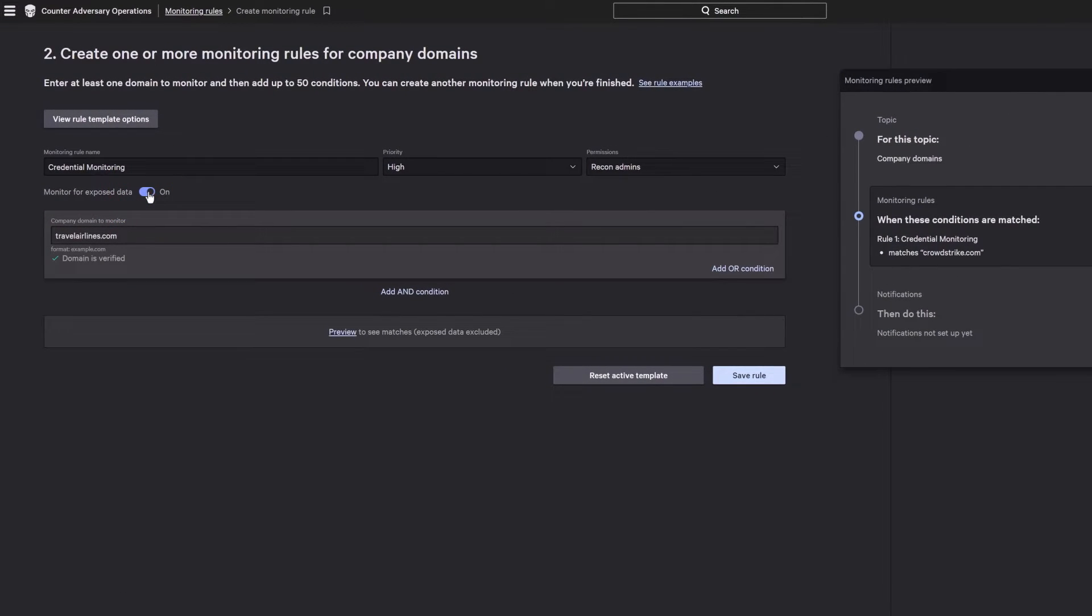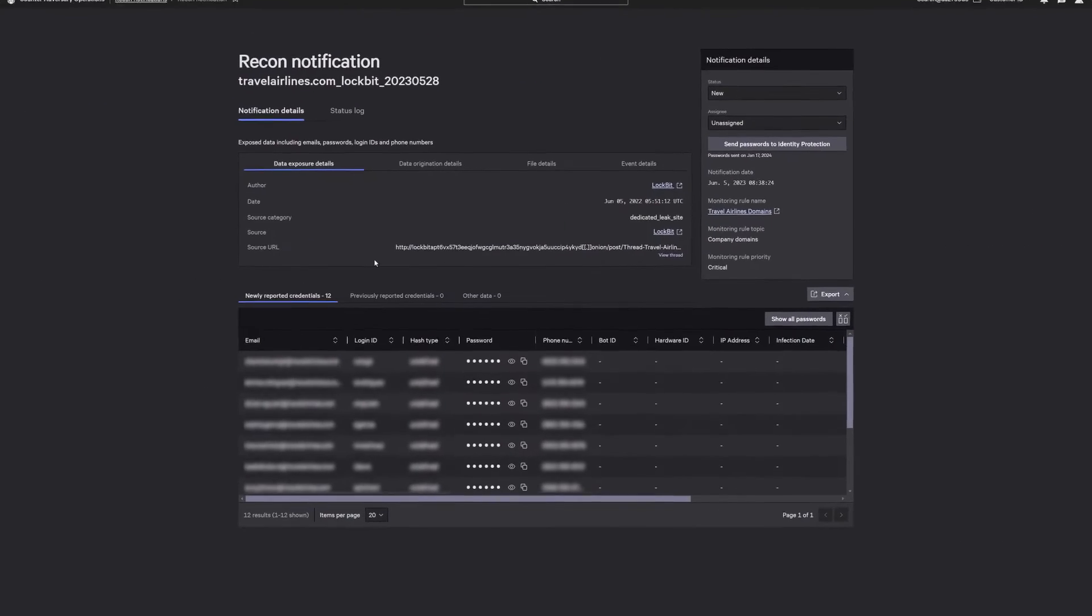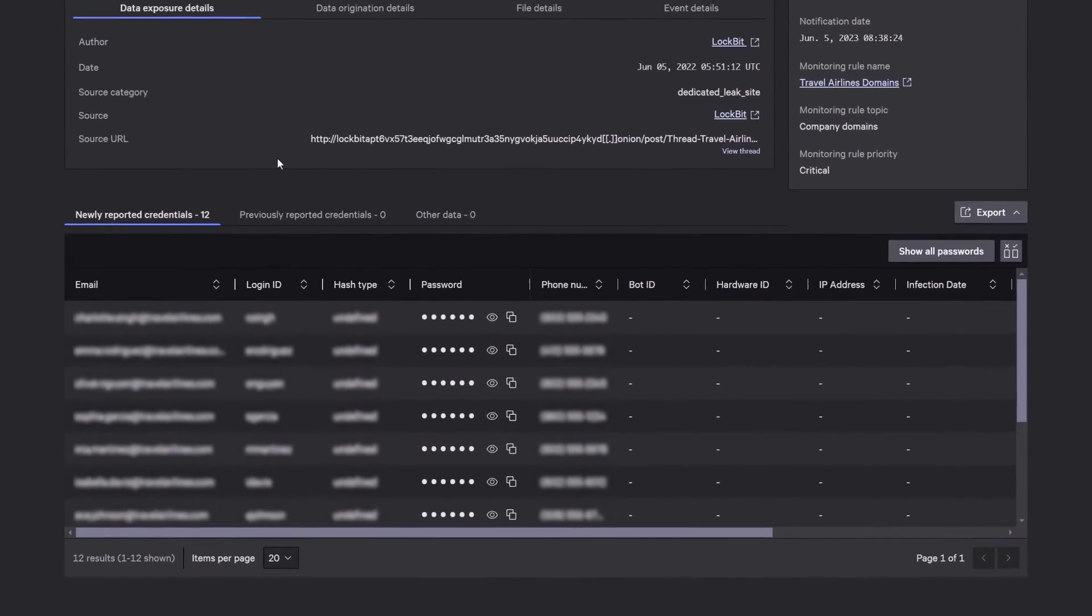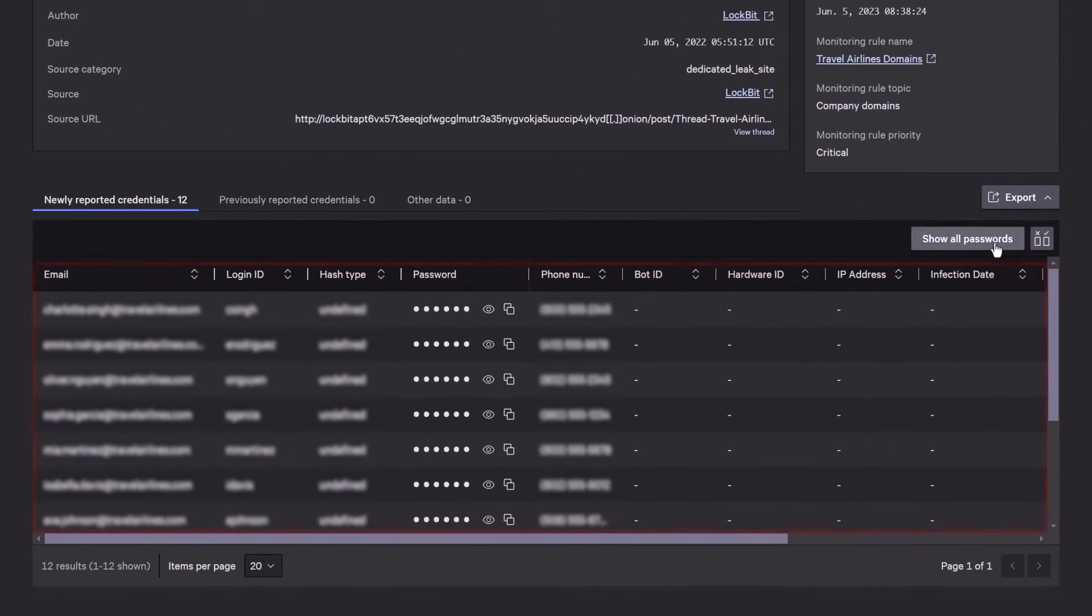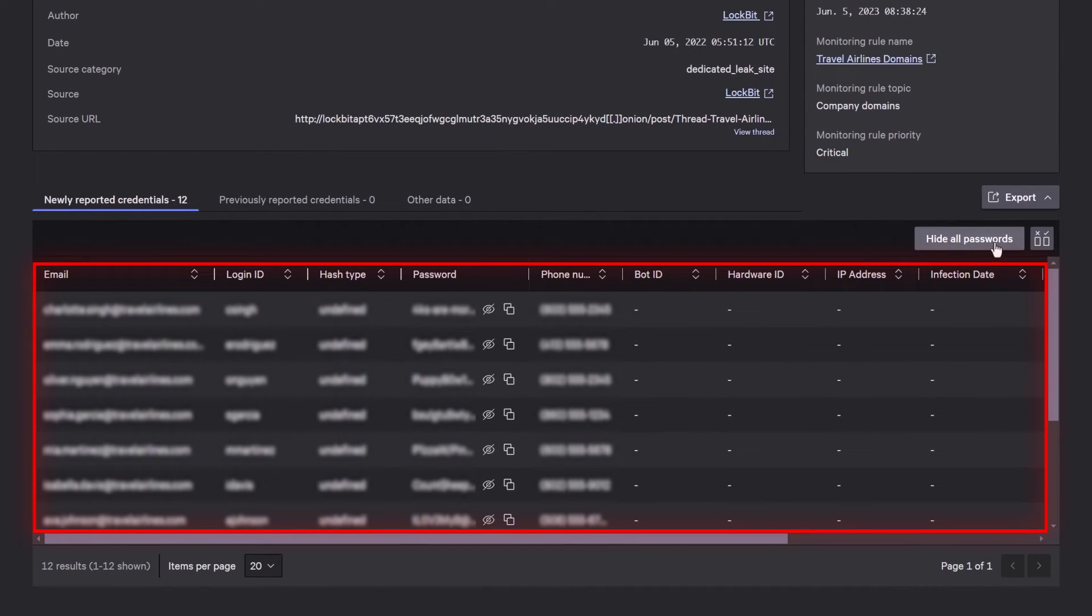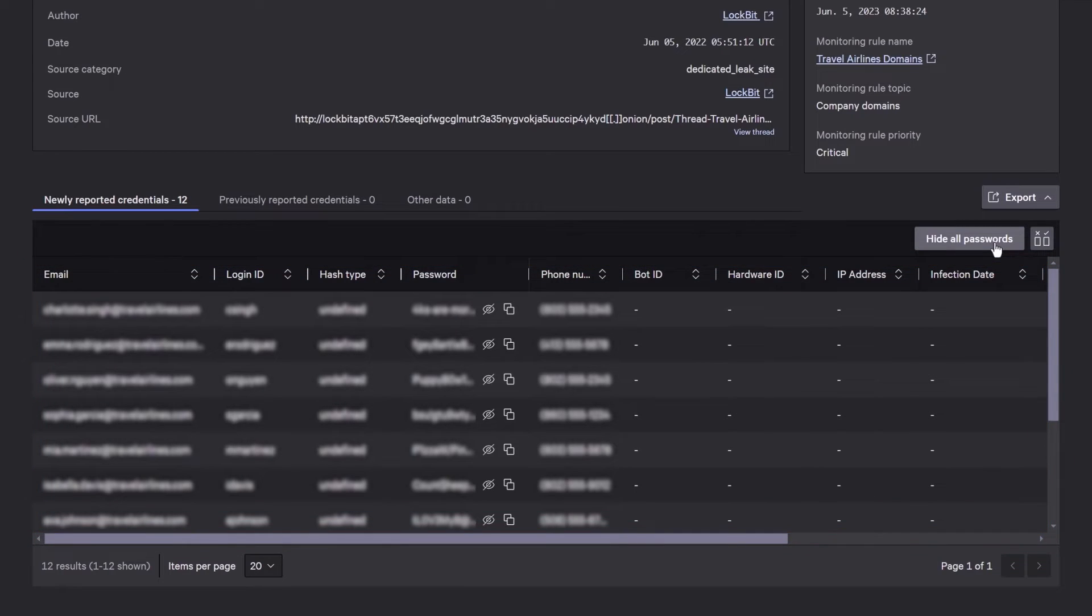When it finds a hit, it will promptly notify you with comprehensive details, including email addresses, login IDs, passwords, and more, so you can force a password reset or disable the account.